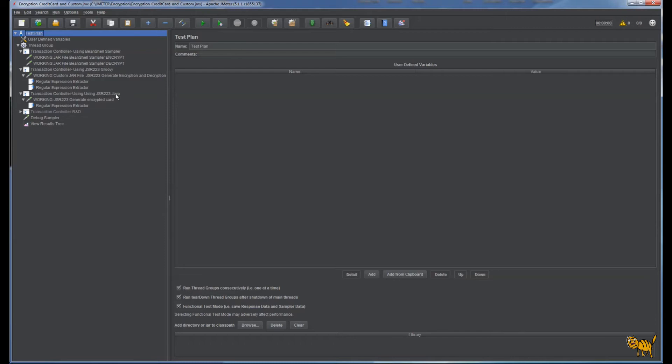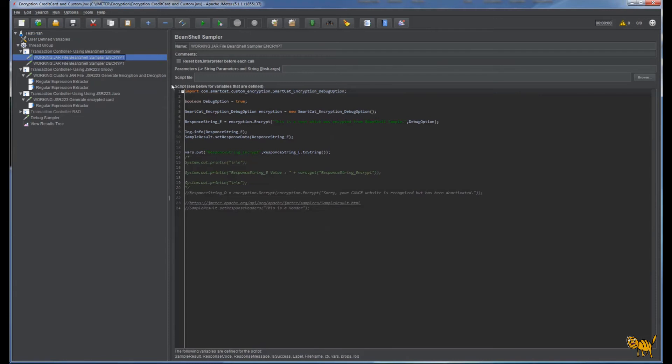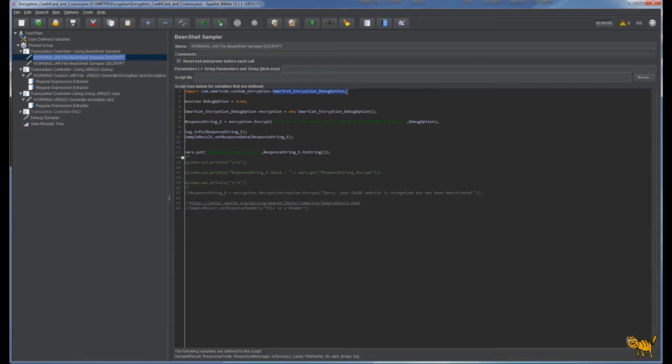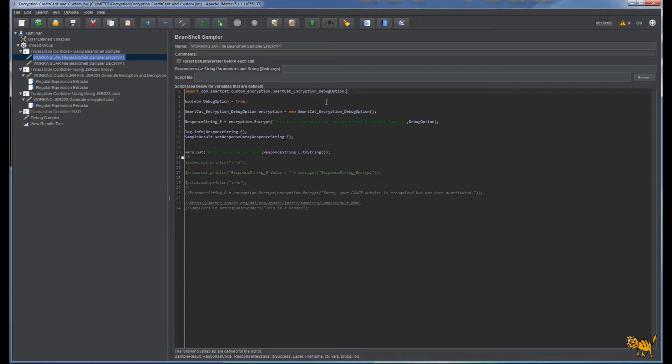Let's look into the encryption. First we are importing our Java class - this is our actual class we are working with. This JAR file should be located into the JMeter home directory lib extension folder. Just copy that file there, restart JMeter, and it will initiate it.